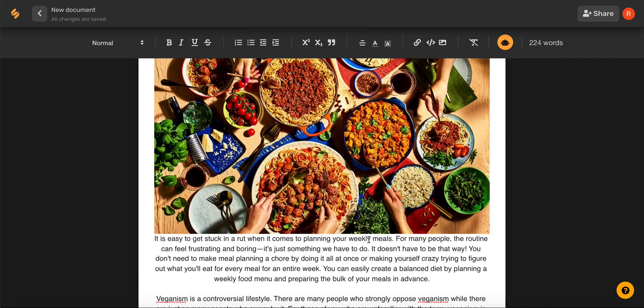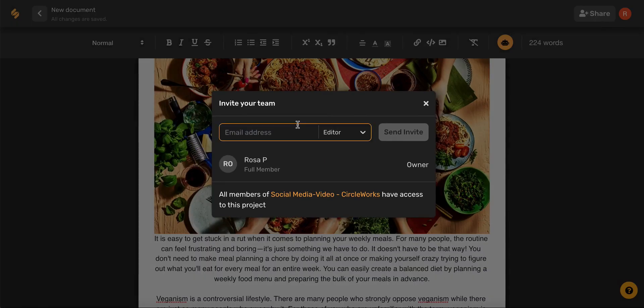Once you're finished with your blog, by clicking the share button in the upper right hand corner, you can share your blog post with team members or clients.